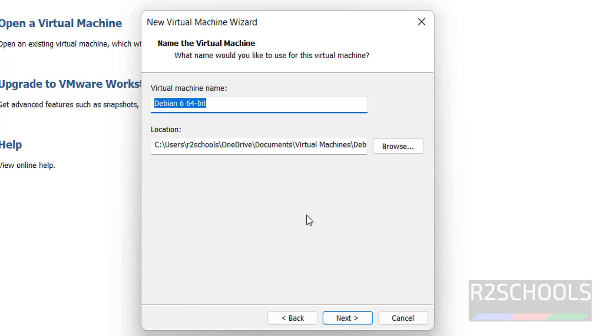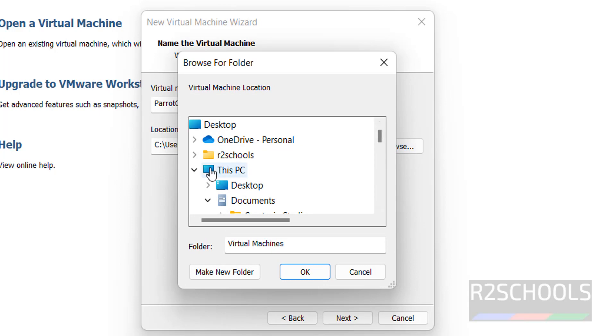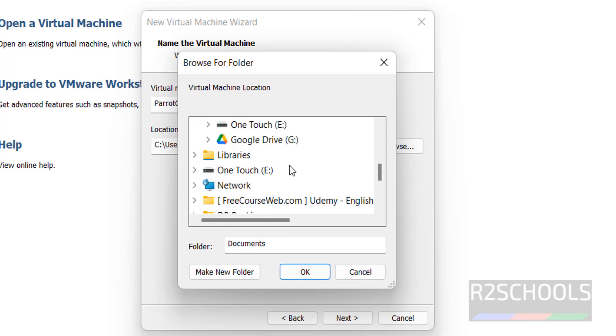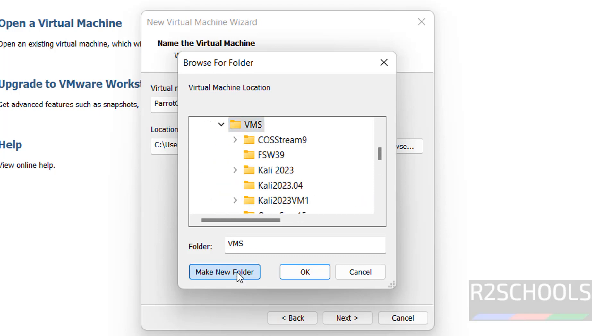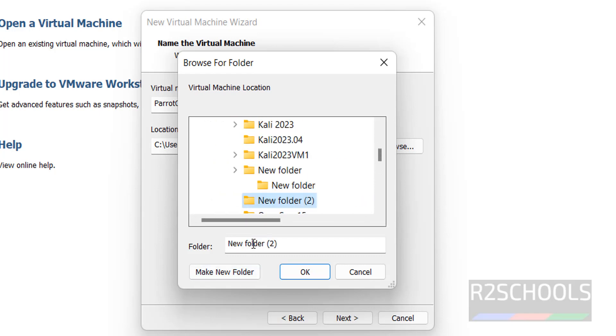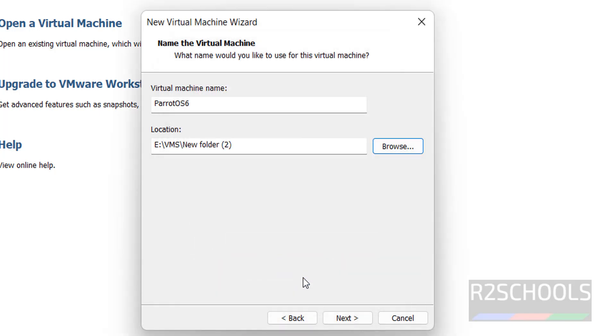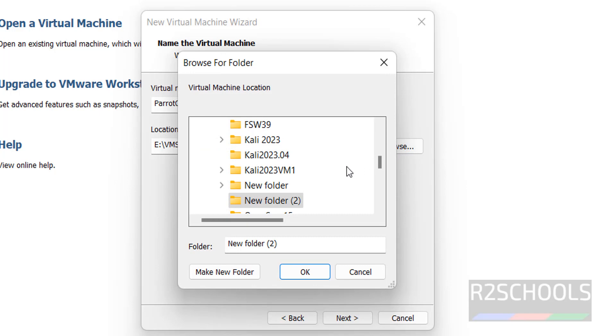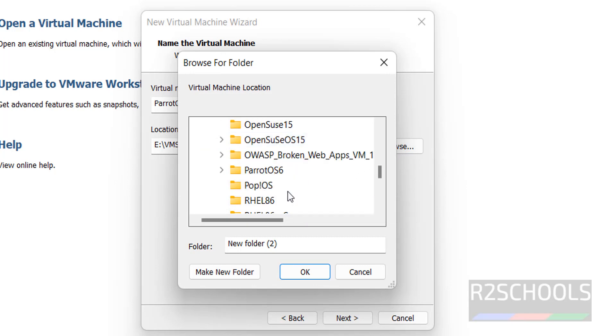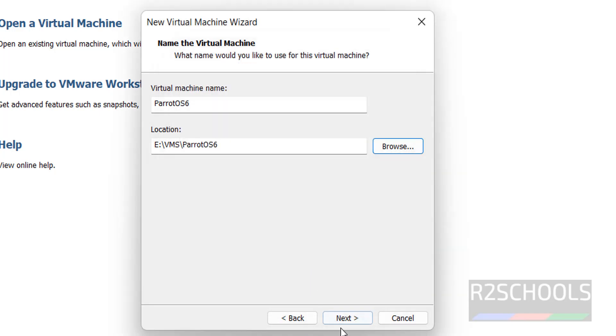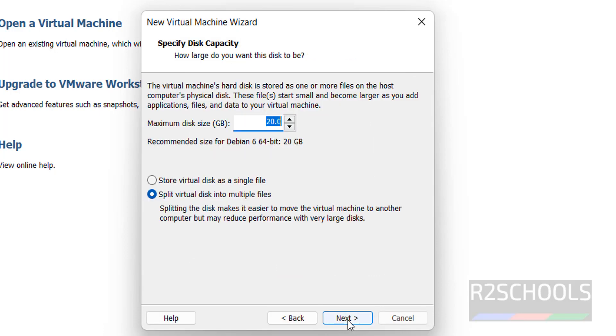Here provide the name for the virtual machine. I am giving name as ParrotOS6. Change the location, it is optional, but change where you have enough space. Make a new folder, name it as ParrotOS6, click on OK, browse, select it and click on OK, click on next.